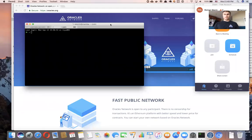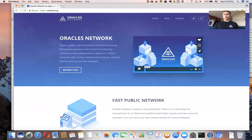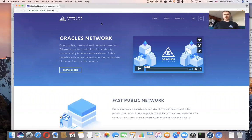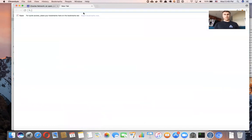Hi there. Today I'm going to show you how to build a multisig signature wallet based on the Ethereum network. There are quite a few implementations for multisignature Ethereum wallets.